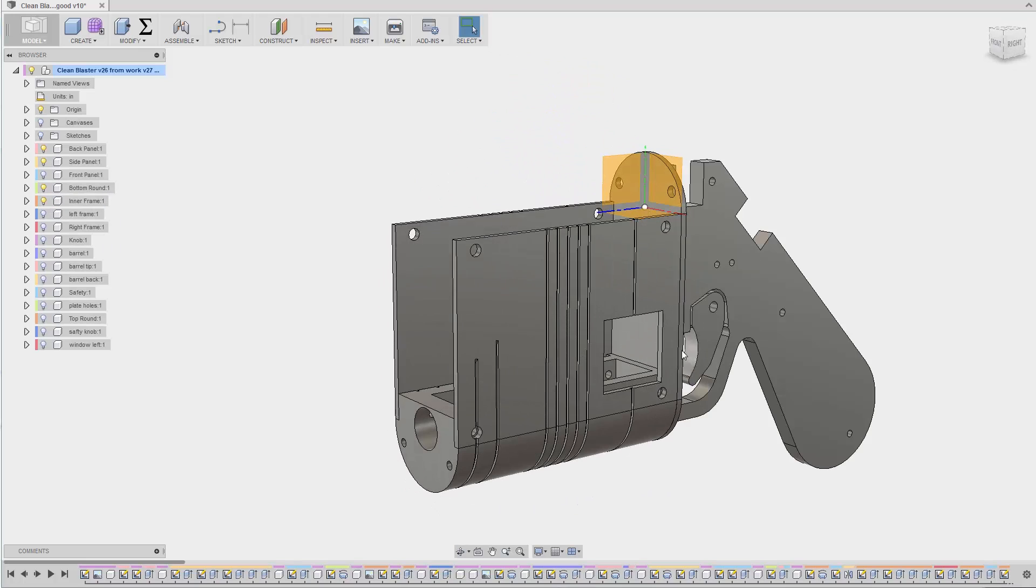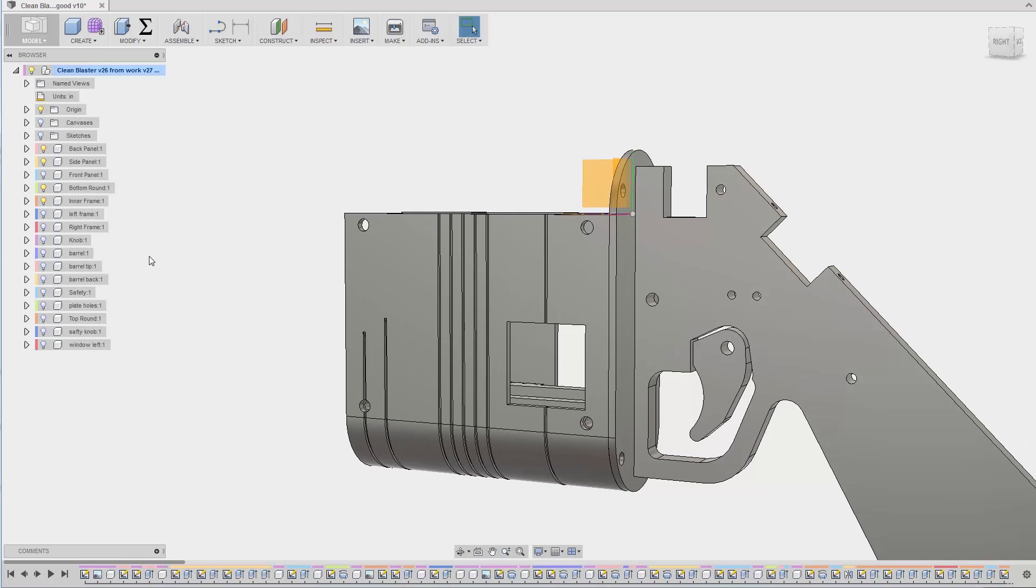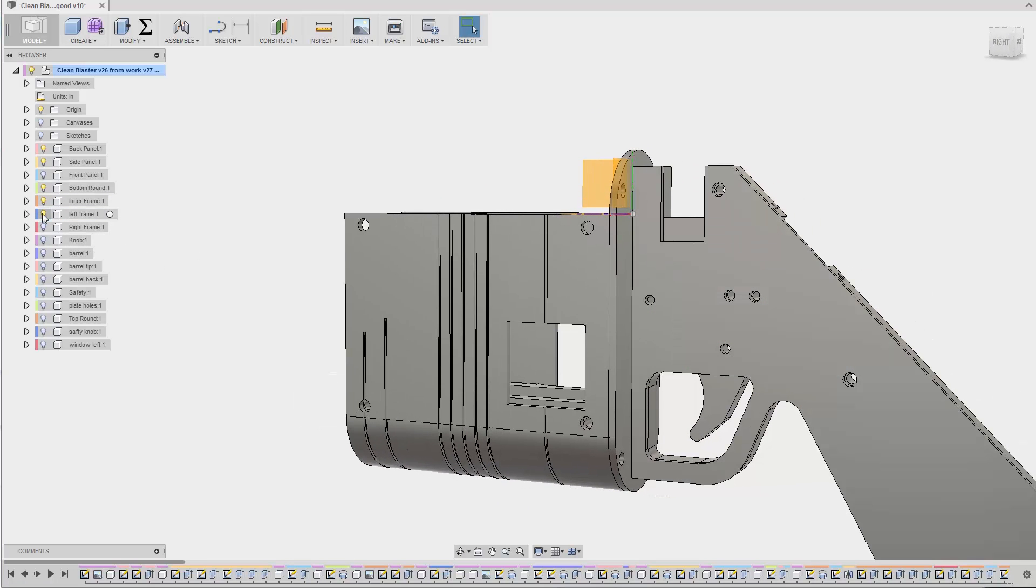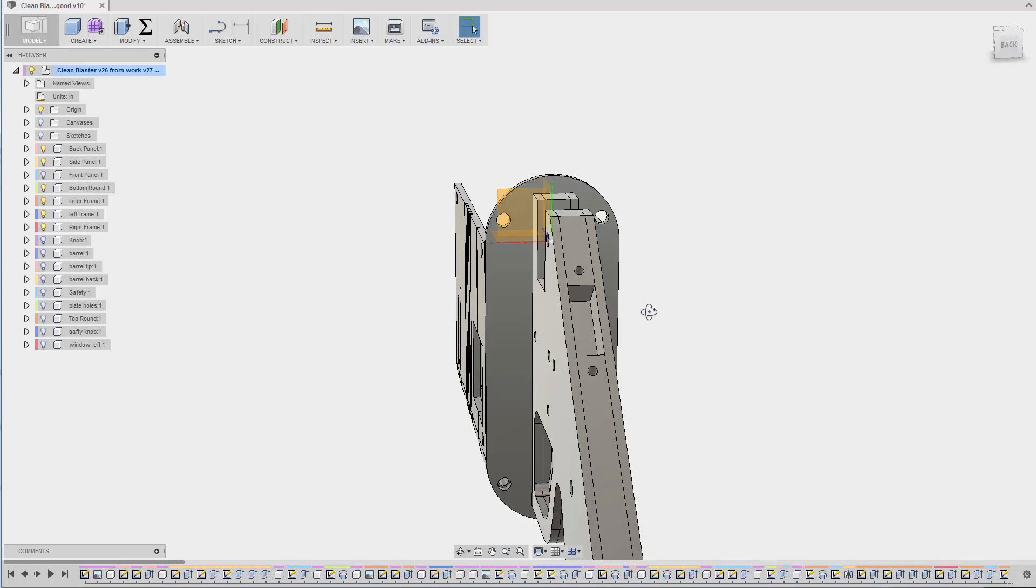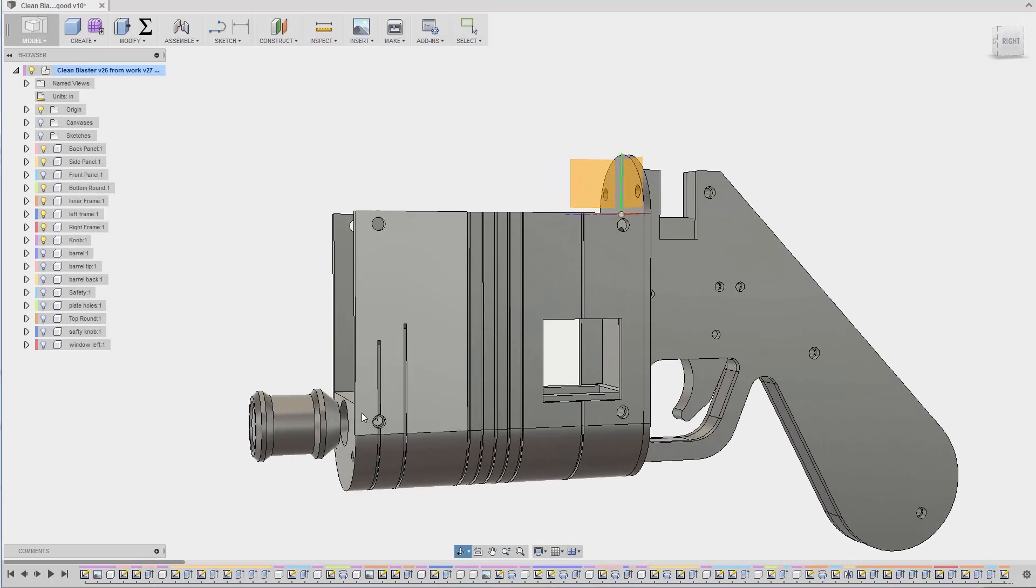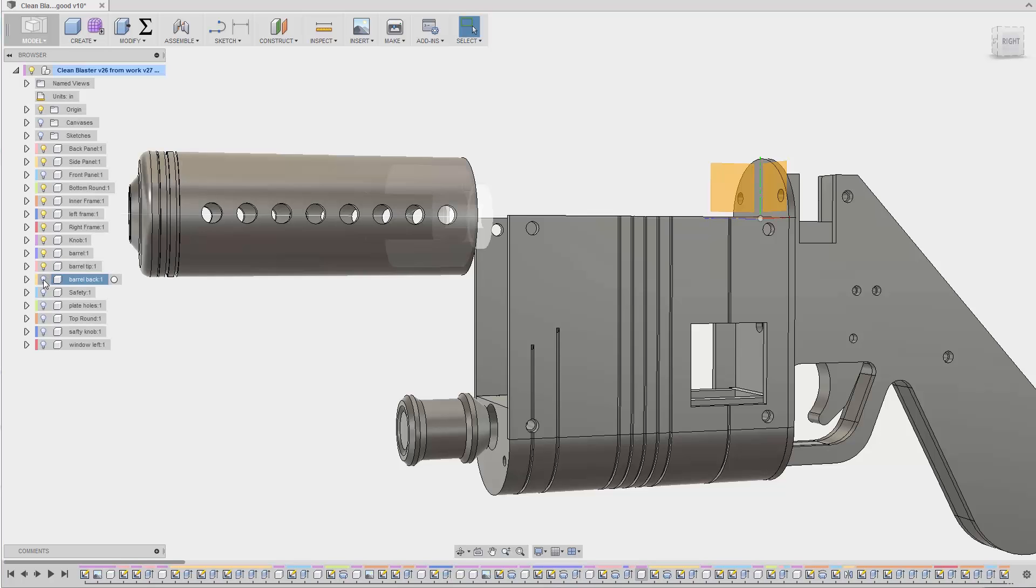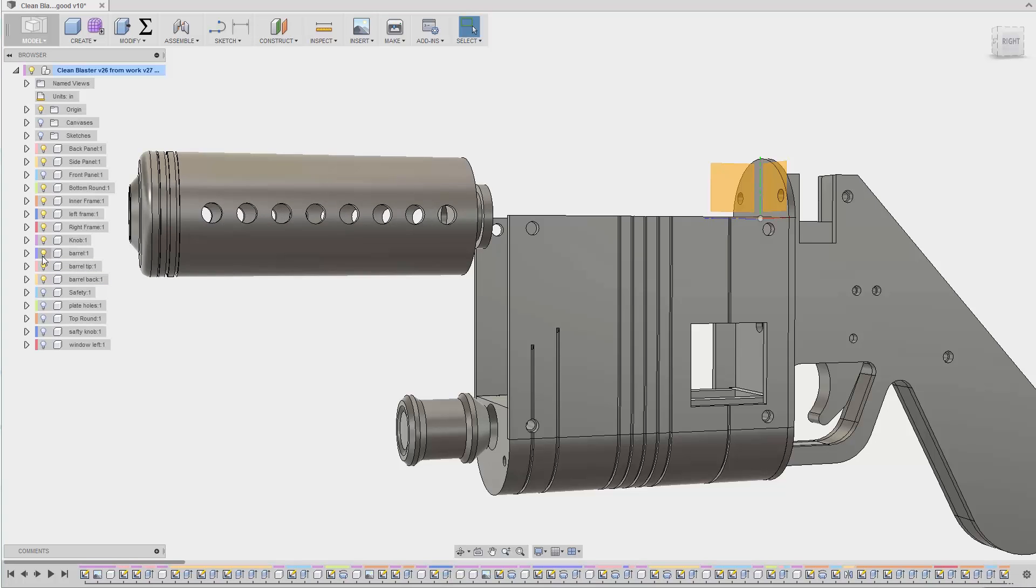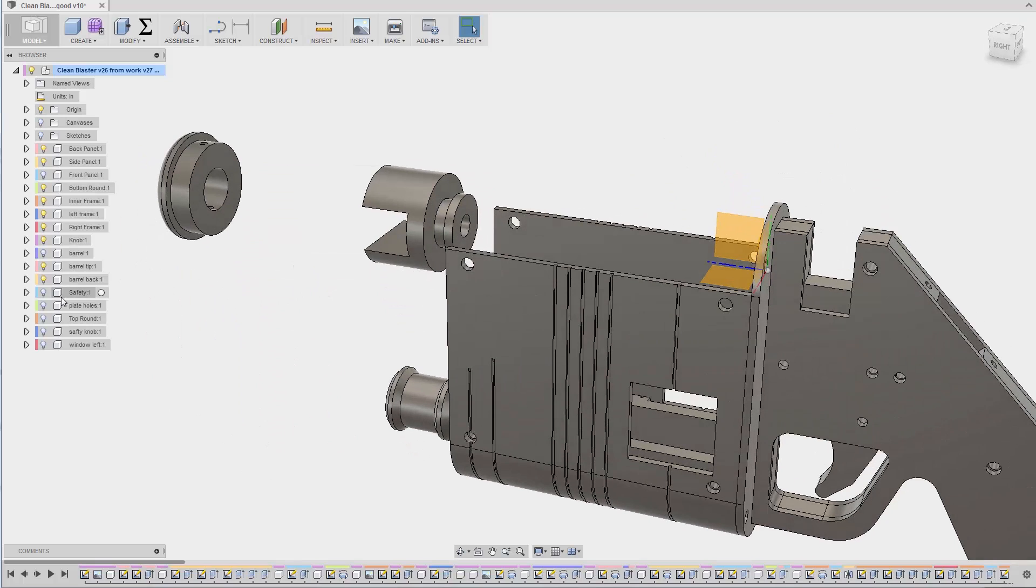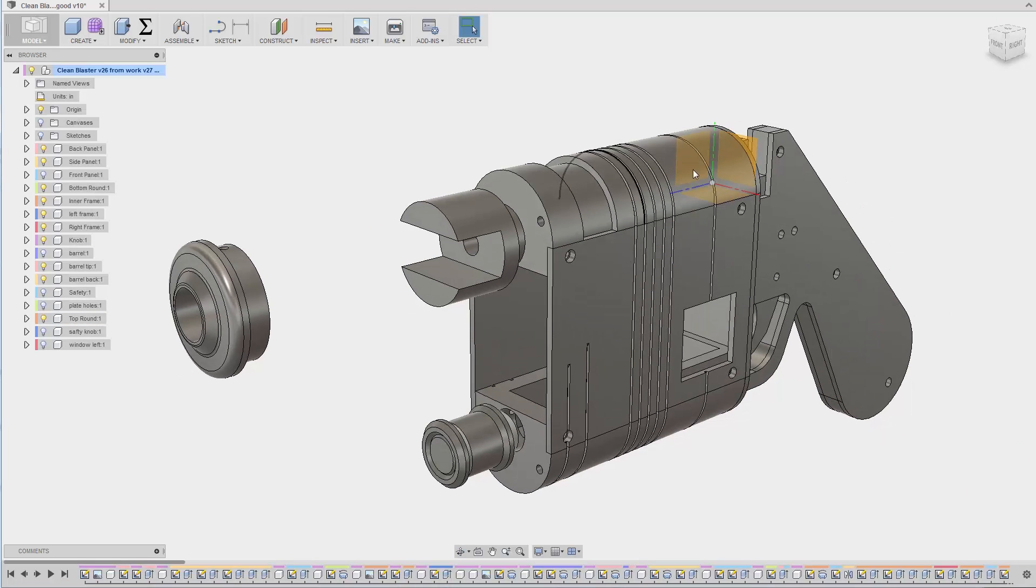Got the inner frame with the trigger and a little cutout here for the safety area. There's a left frame, right frame, there's a little knob in front that just has a thread in it and screws onto the front plate. We got the barrel, the barrel tip, and the barrel back which will be threaded also and will thread directly into this solid piece of aluminum here. That should make it nice and sturdy.